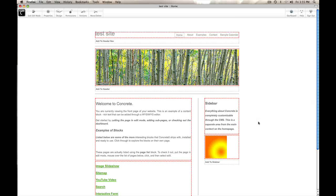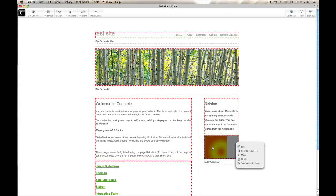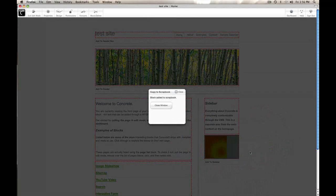But what I'm going to show you right now is how you can easily move a piece of content across your site and make some pretty dramatic changes quickly. We've got this banner ad and I'd like it to show up throughout the site. So instead of making a new block everywhere I go, I can simply take this block and copy it to my scrapbook.